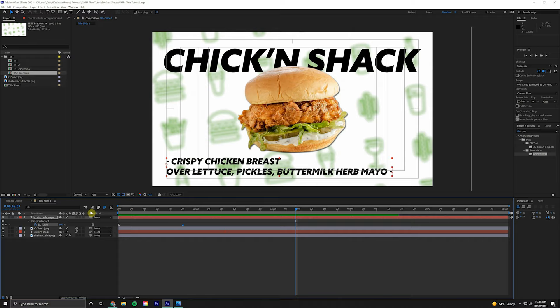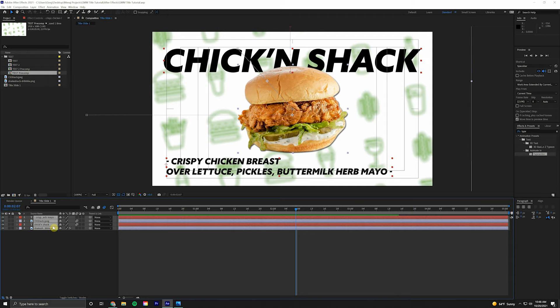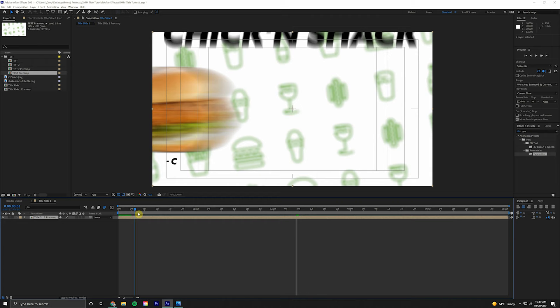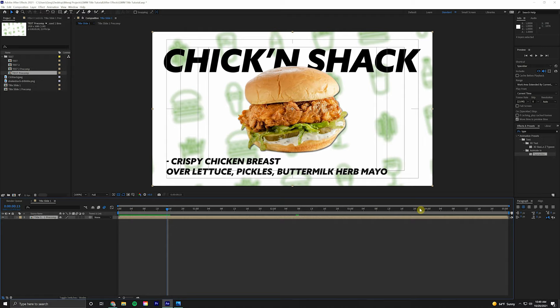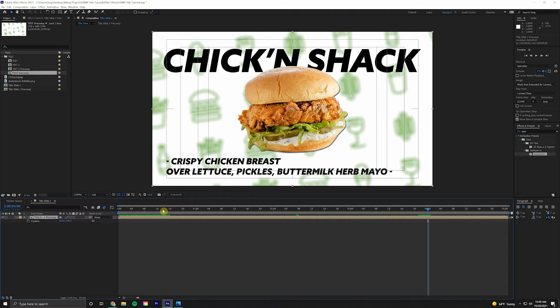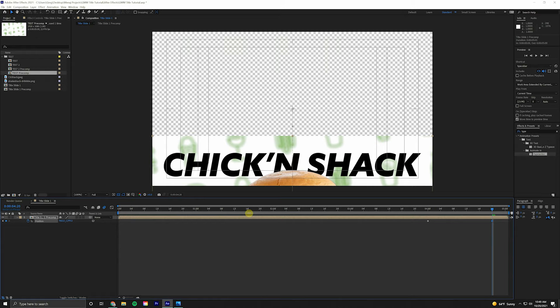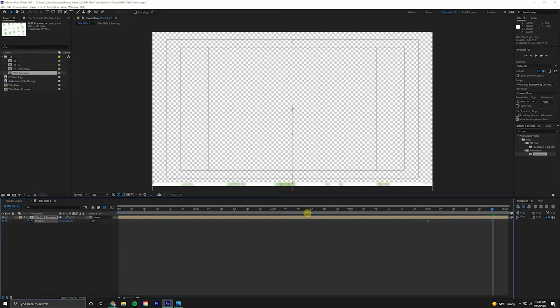Next we're going to highlight all of the layers and come up to Pre-Compose. Title Slide 1 Pre-Comp, these settings are fine, click OK. Now all those layers turned into one single layer. We're going to come here to four seconds toward the end of our timeline, select the layer, P on the keyboard again, create another keyframe, hold Shift Page Down twice to bring us ahead 20 frames. We're going to take the Y value and drag it right out of frame.